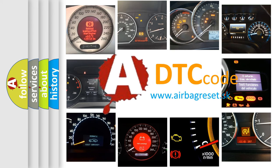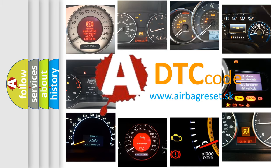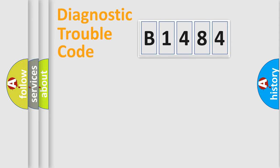What does B1484 mean, or how to correct this fault? Today we will find answers to these questions together.